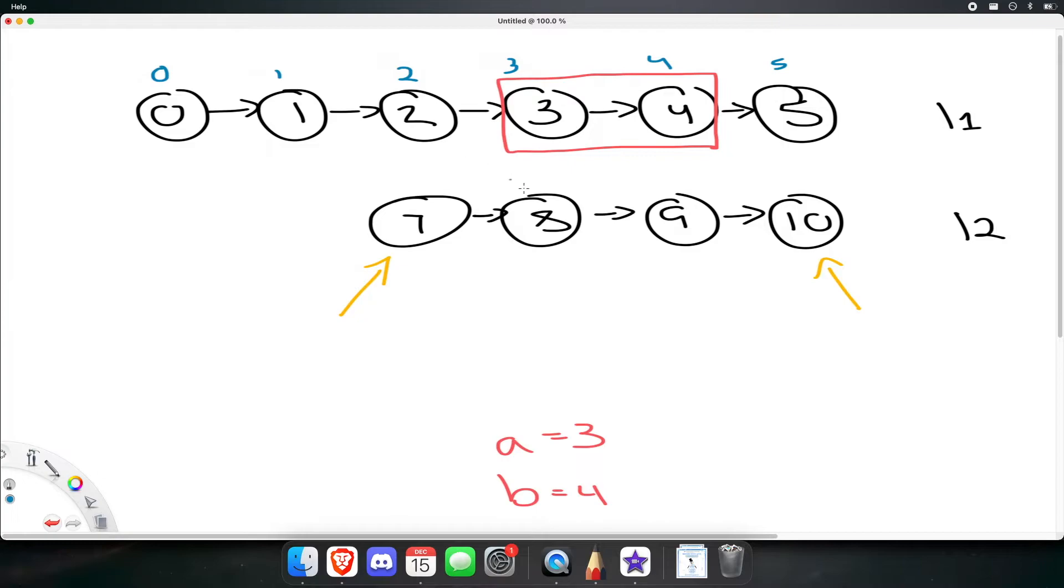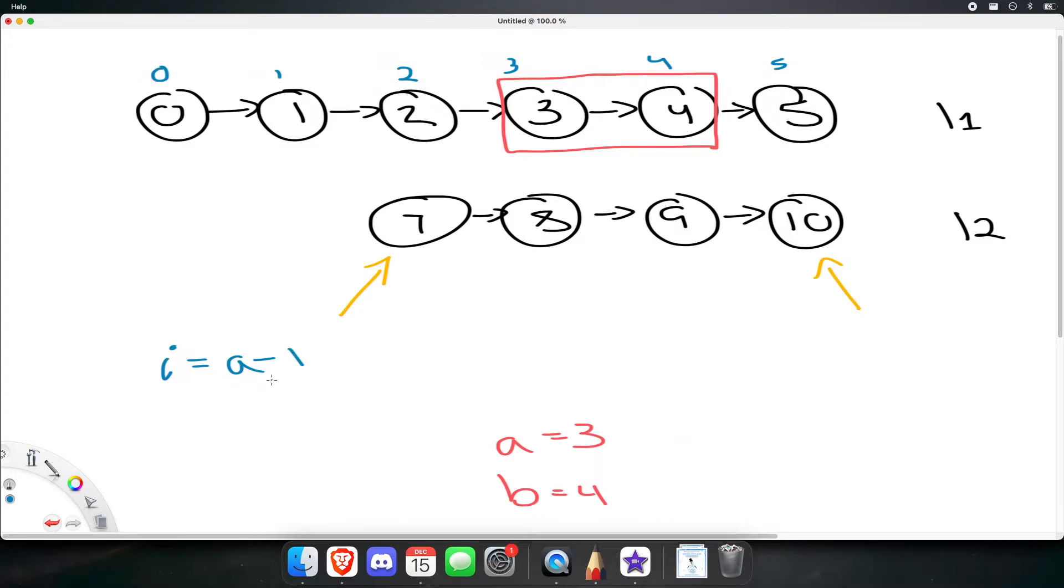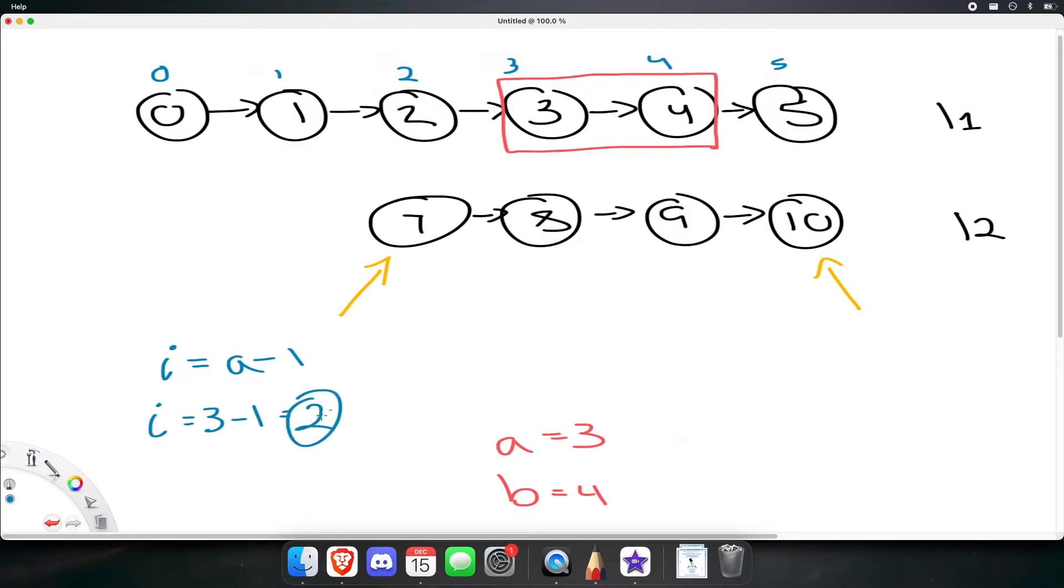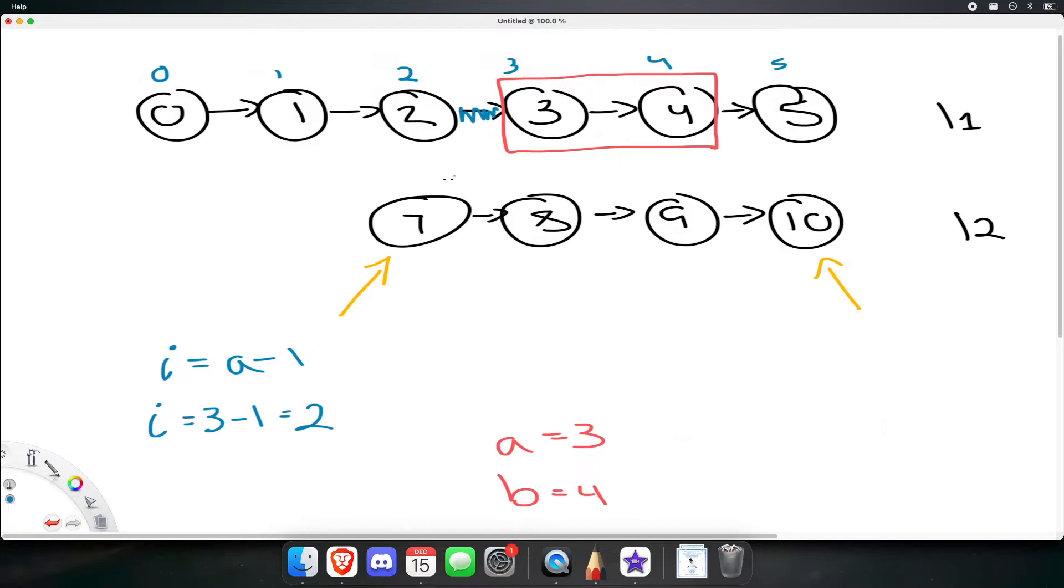As soon as we reach an index, where the index i is equal to a minus 1, we want to change that pointer at that index. So, in this case, a is 3, so 3 minus 1 is going to be 2. As soon as we reach index 2, let's update its pointer to point at the head of list 2. So, let's change this pointer, and make it point to the head of list 2.